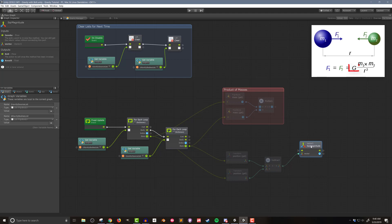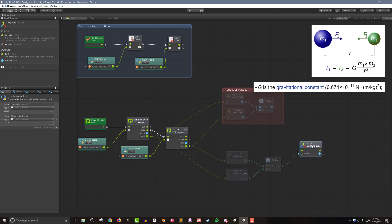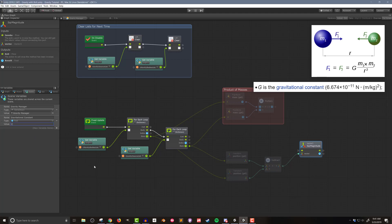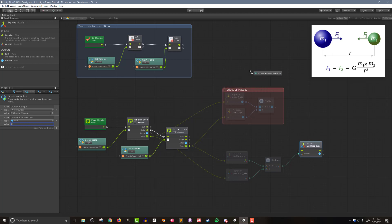Next we need the gravitational constant G. This is something you can vary in your game to control the size of your gravity force and how fast things move. If G is really small, as it is in real life, the gravitational force will be very weak with very small velocities. So I'm going to create a scene variable called gravitational constant of type float and give it a value of one — orders of magnitude bigger than real life, but necessary for an interesting result.